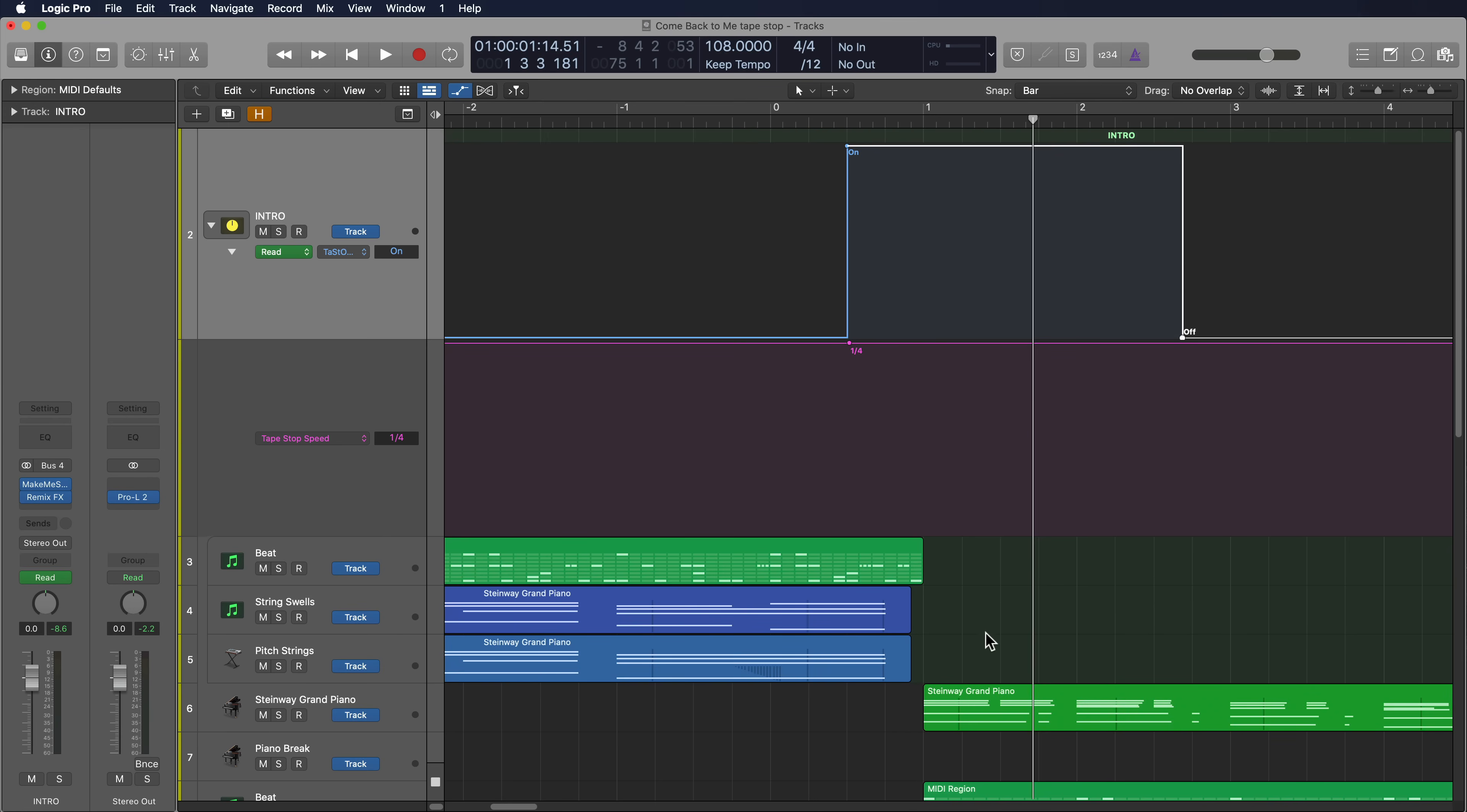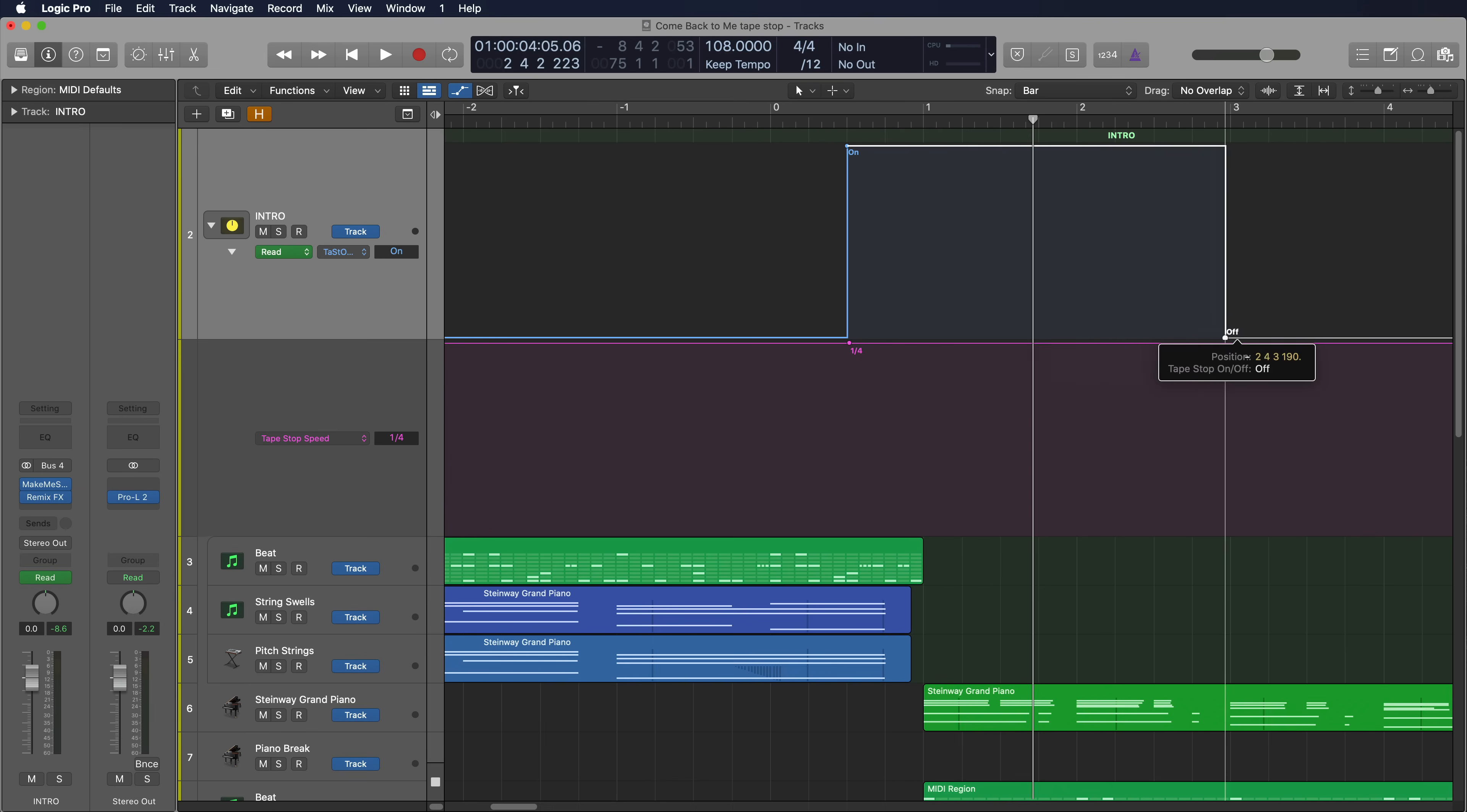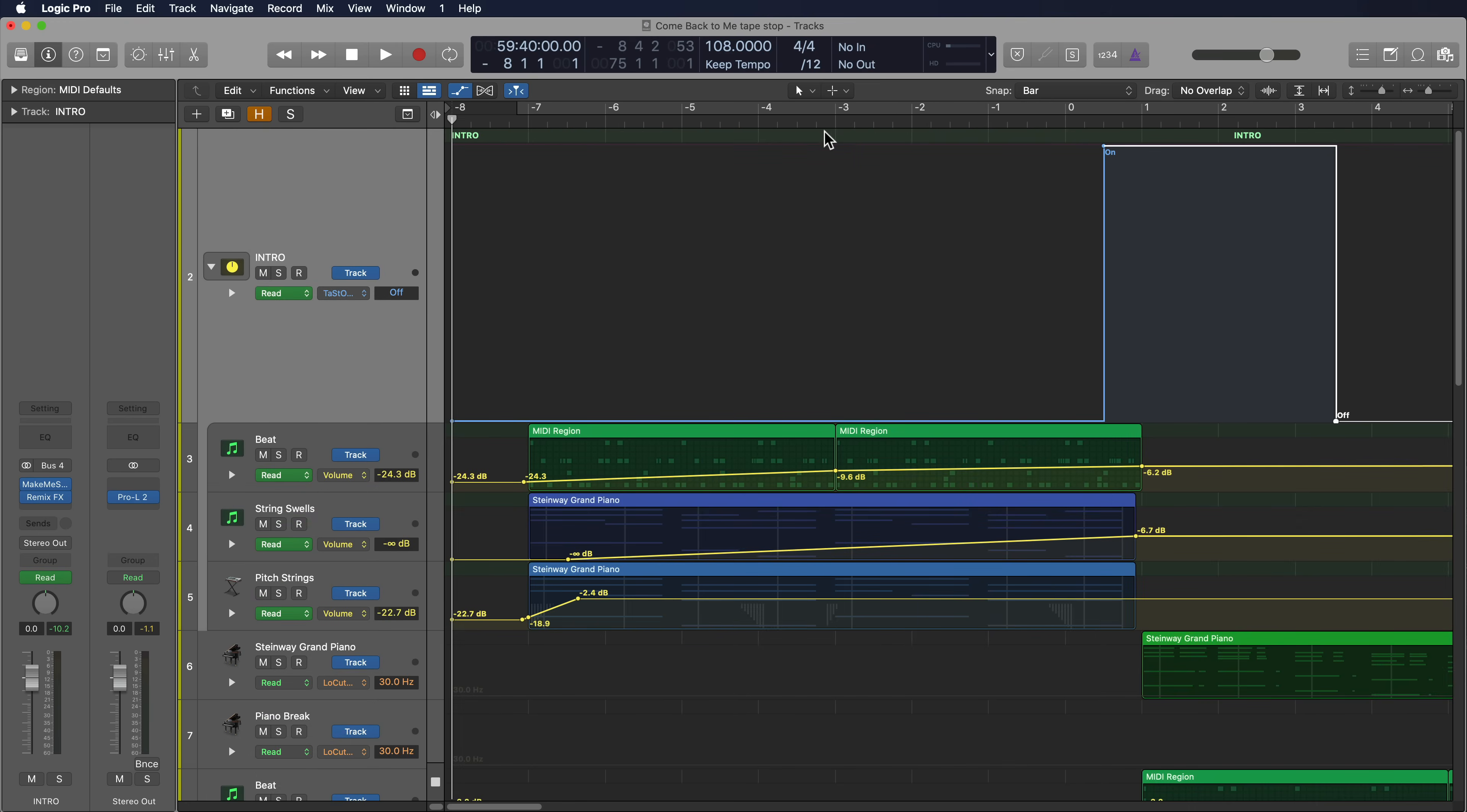What I can actually do is I can actually pull the tape stop out pretty far. It doesn't really matter where the off point is because there's nothing on these tracks at all later on in the song. Now, if you have something in the song right here, right after this, you're going to have to do what I did before and set your tape stop exactly where you want it to go. But for me, I have nothing else on this track, so I can pull this out a bit. So now what this will do is it will make sure that I have silence on this track for this entire area here where the tape stop is engaged.